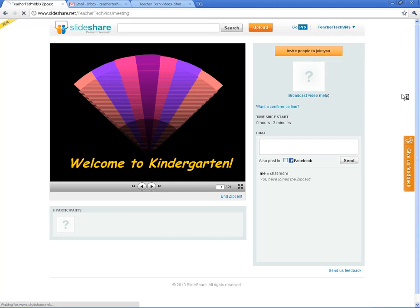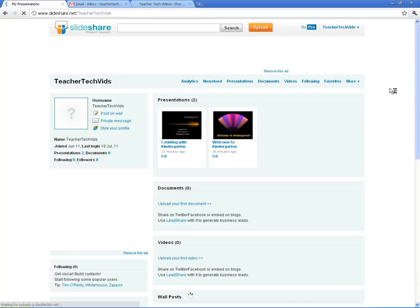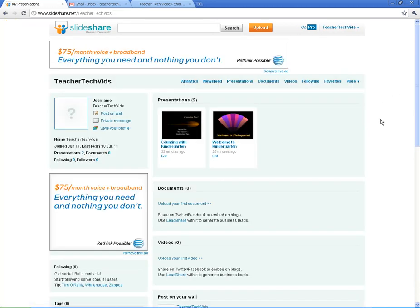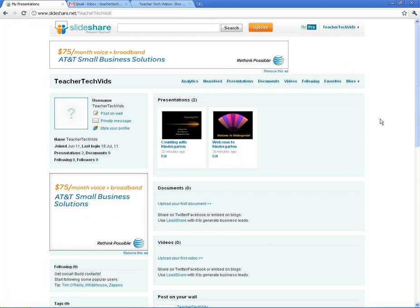Alright, so that's pretty much it as far as the more advanced things. SlideShare is a very straightforward tool. You upload presentations, you can share them, you can comment — it's really cool to use with students.